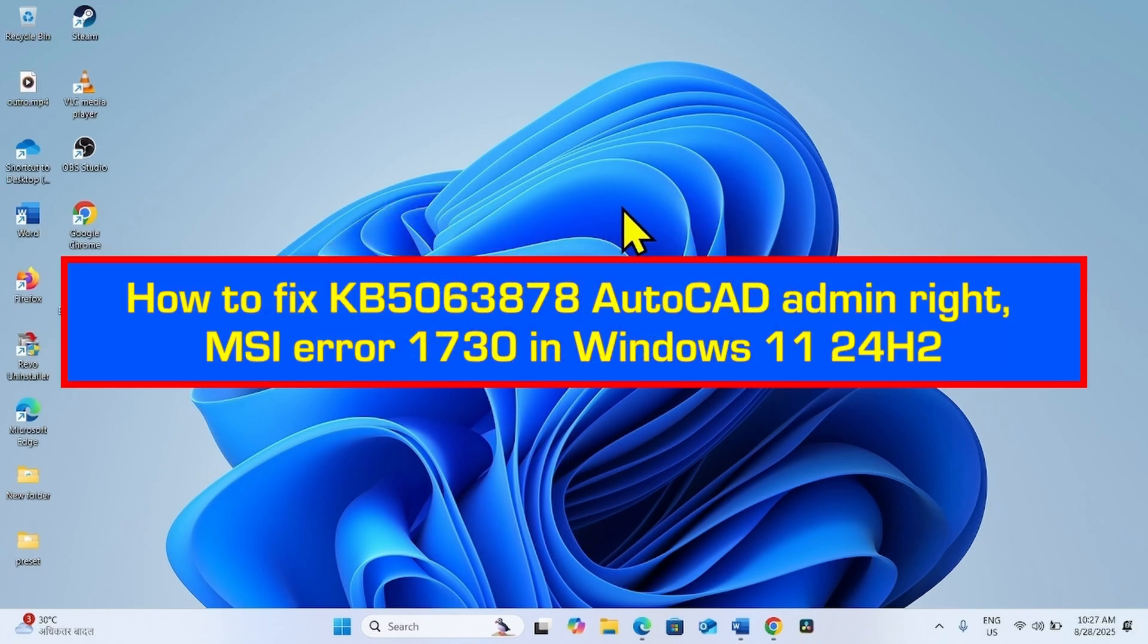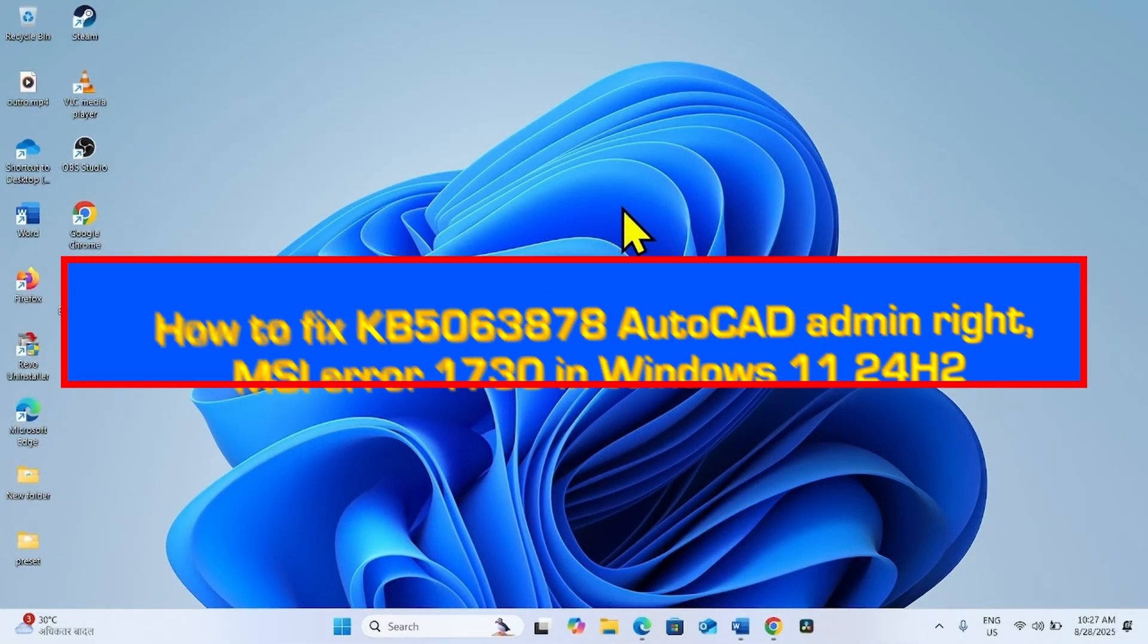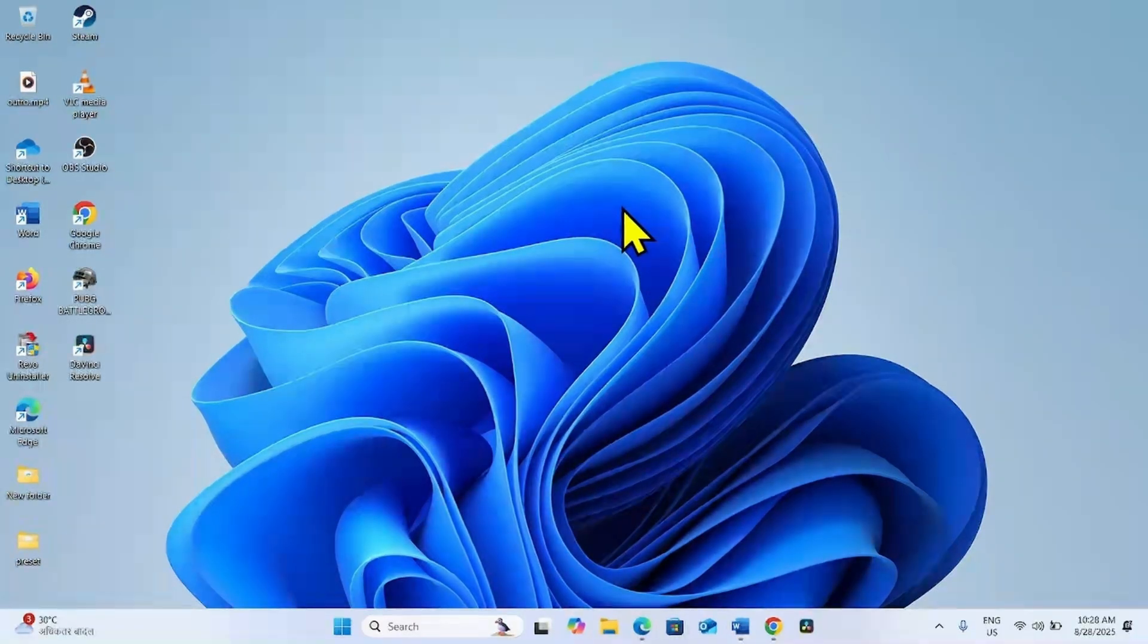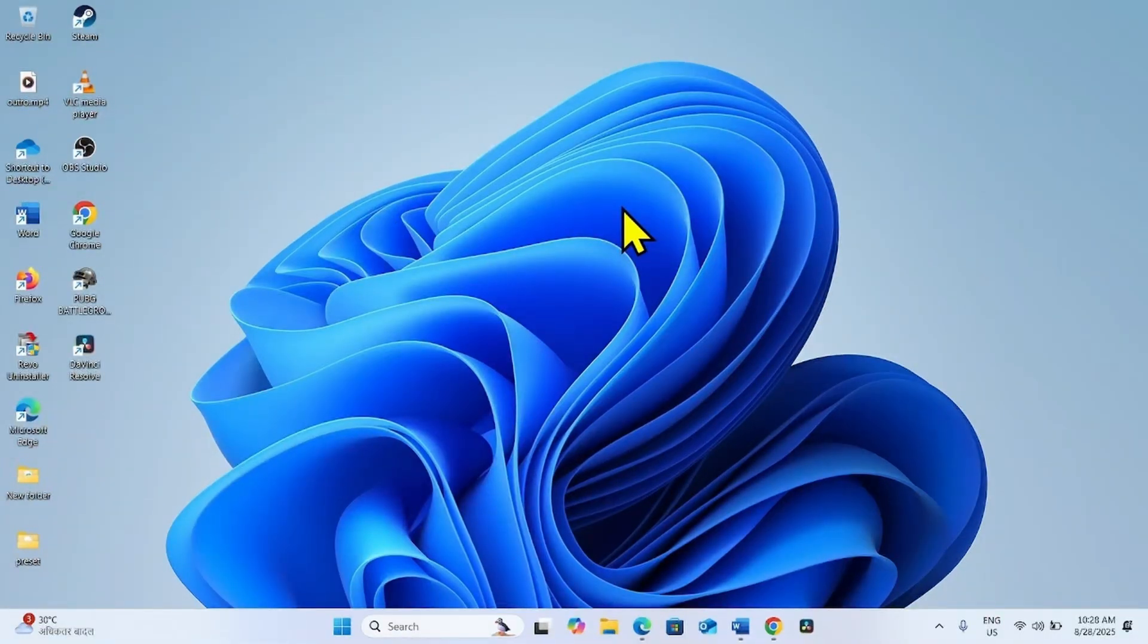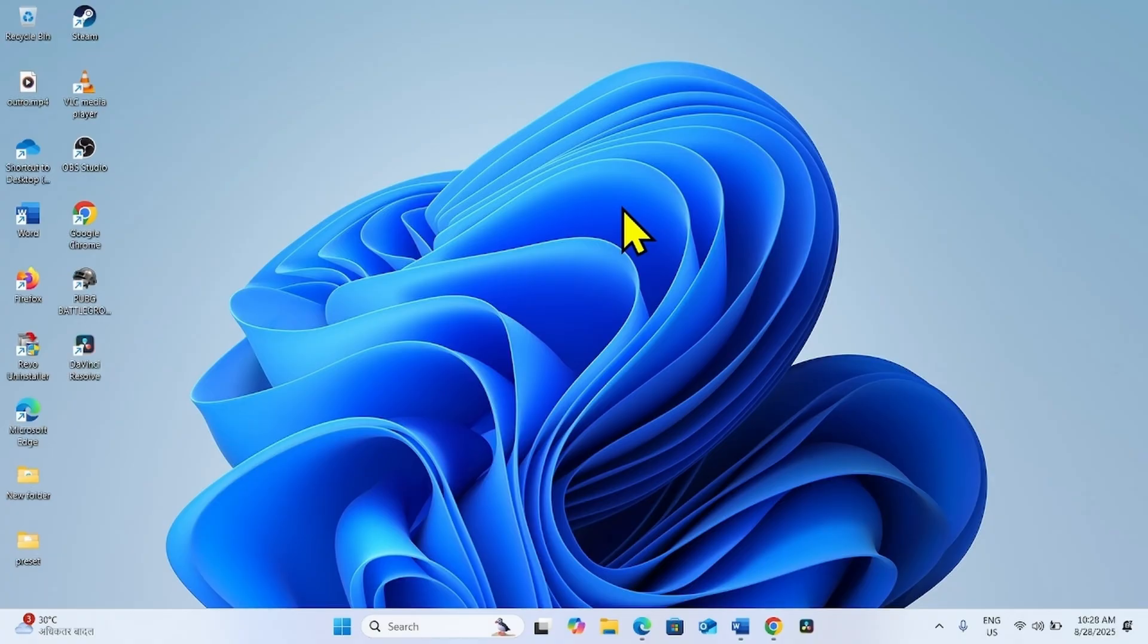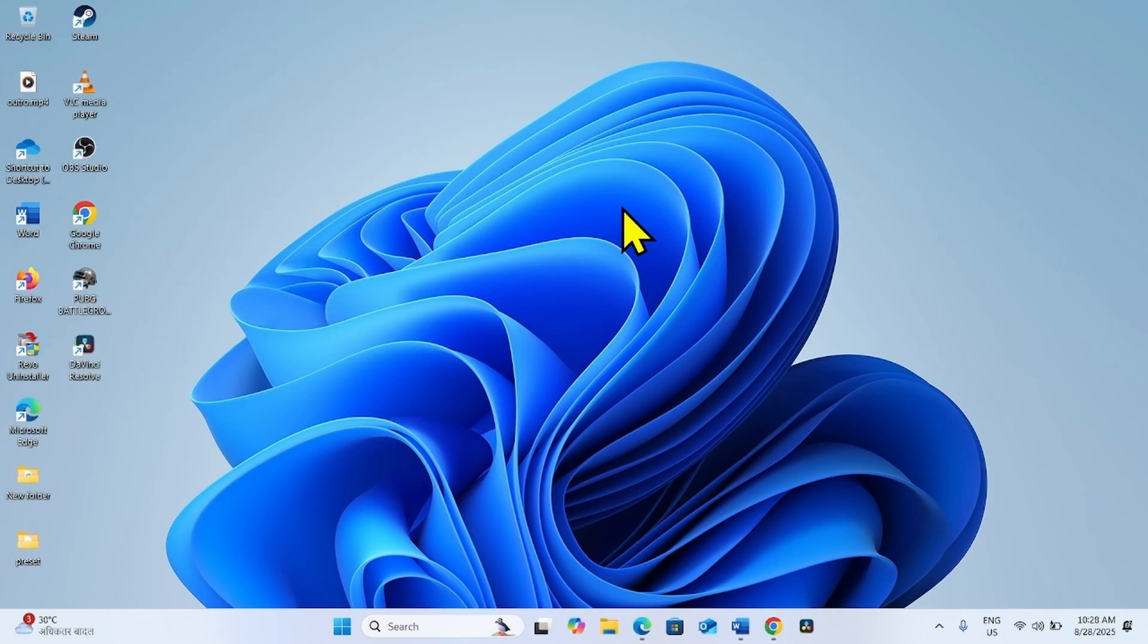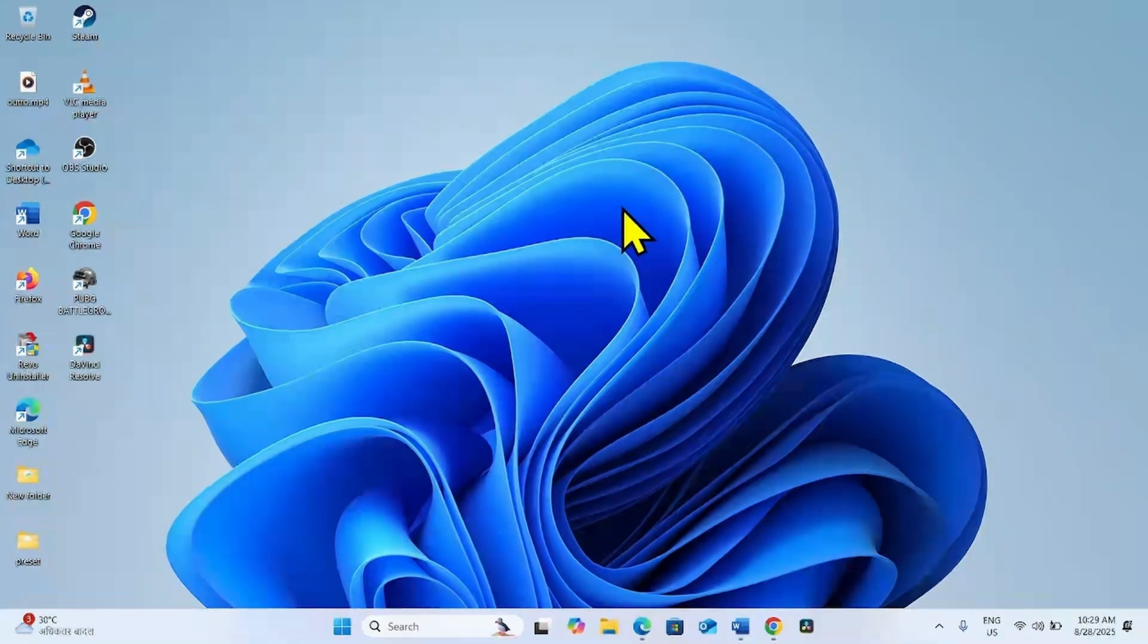How to fix KB5063878 AutoCAD admin right MSI Error 1730 in Windows 11 24H2. Hello friends, after installing the security update for August 2025 on different Windows 11 versions, an issue is reported. On starting AutoCAD for the first time, the user account control opens and admin rights are requested. The same happens with Firefox and SAP. Sometimes MSI Error 1730 may appear. Follow the steps to fix it.